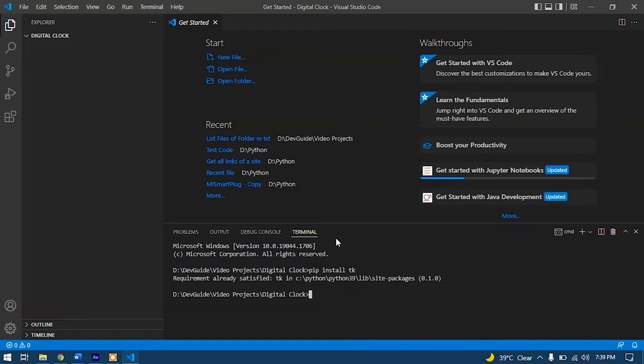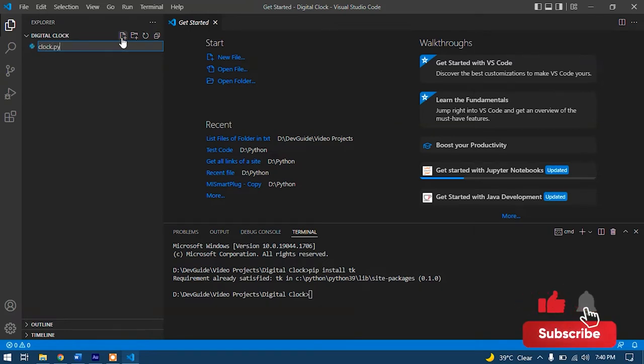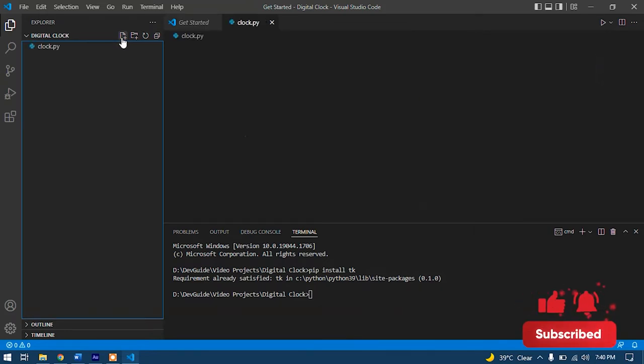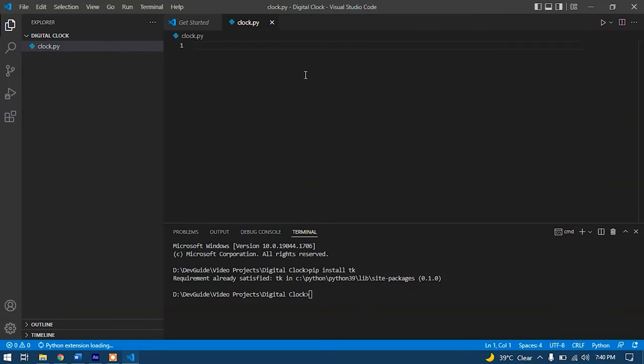After this process, I would recommend restarting Visual Studio Code so it can import the tkinter module properly. So let's create a new Python file named clock.py. .py is the Python extension. File is created successfully as we can see. So let's begin our coding process.